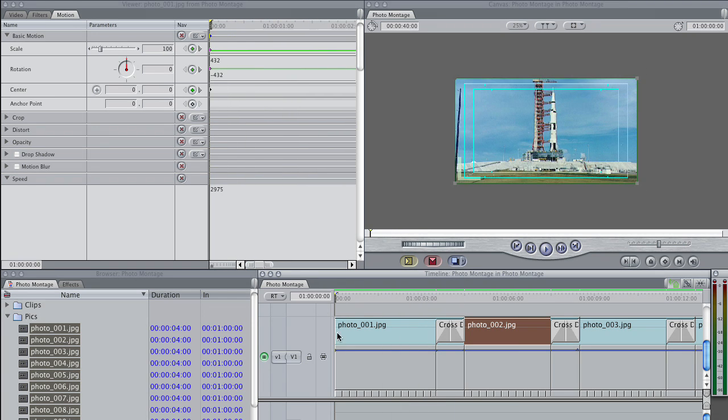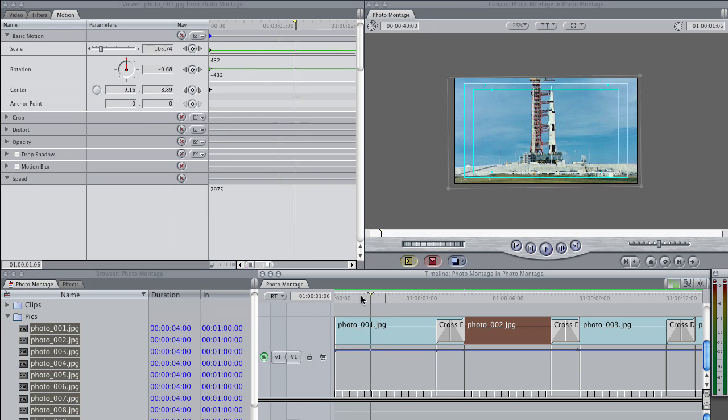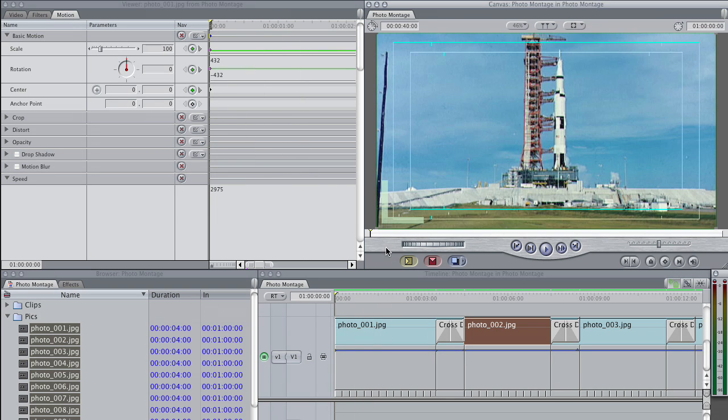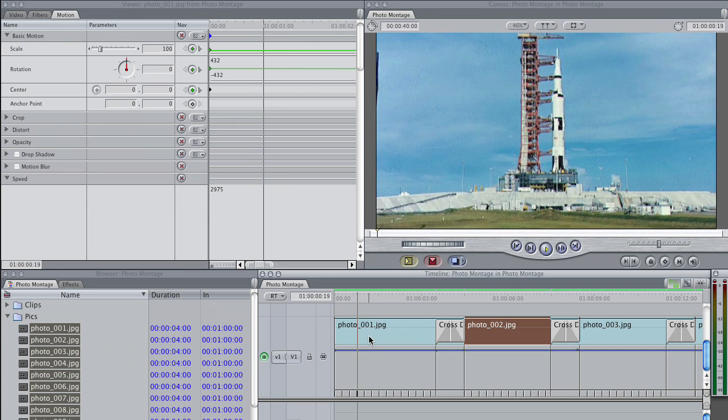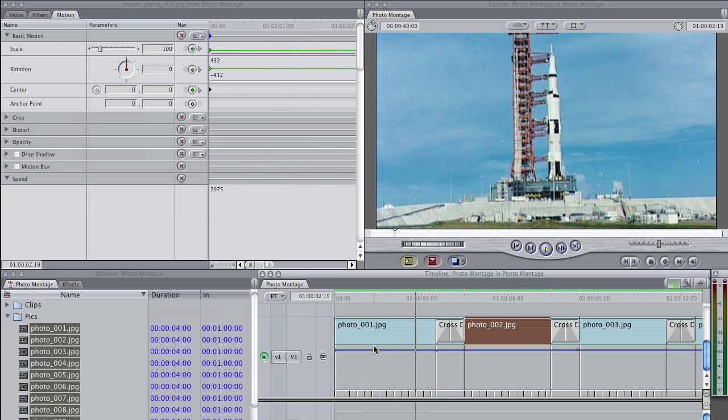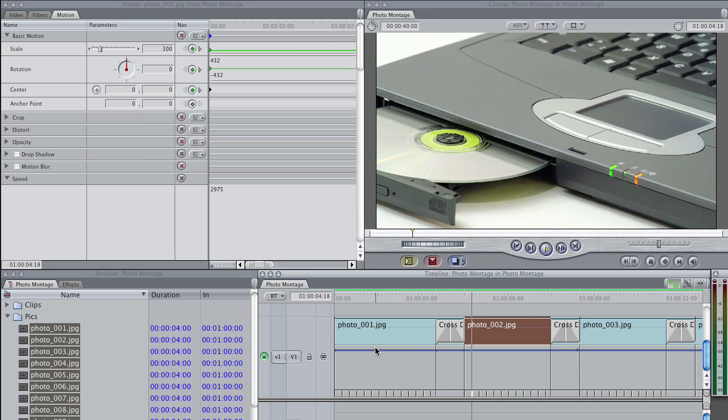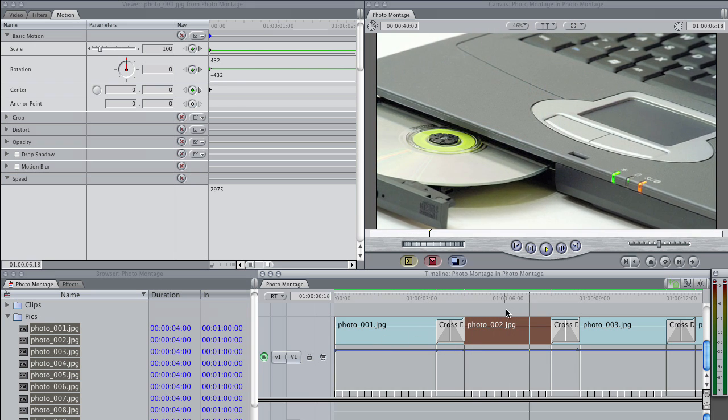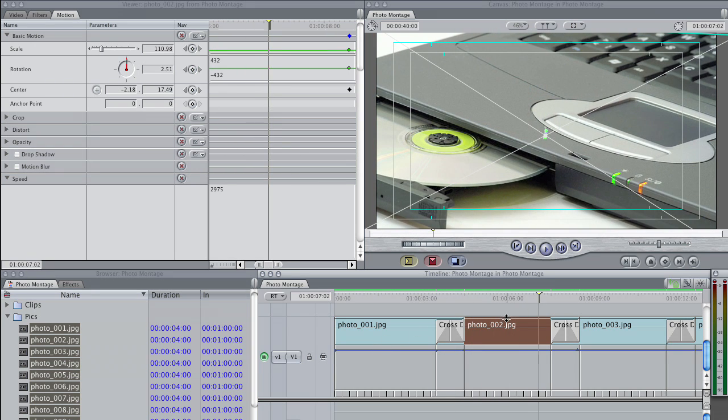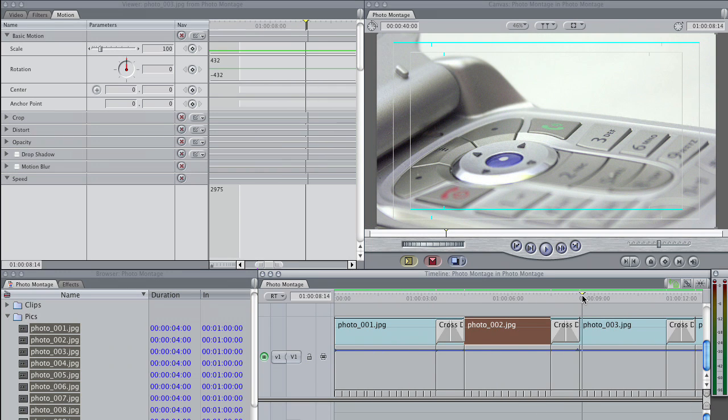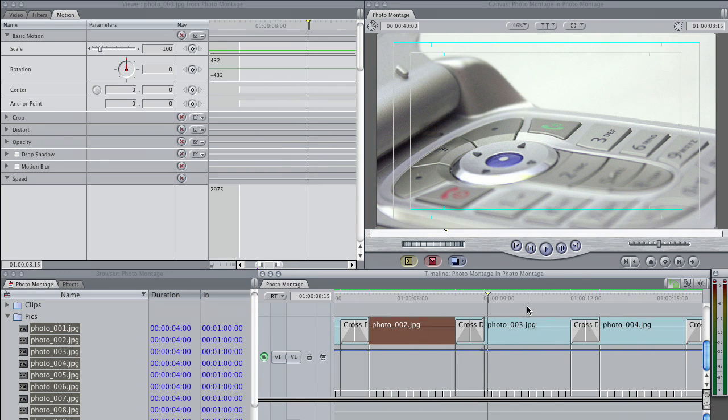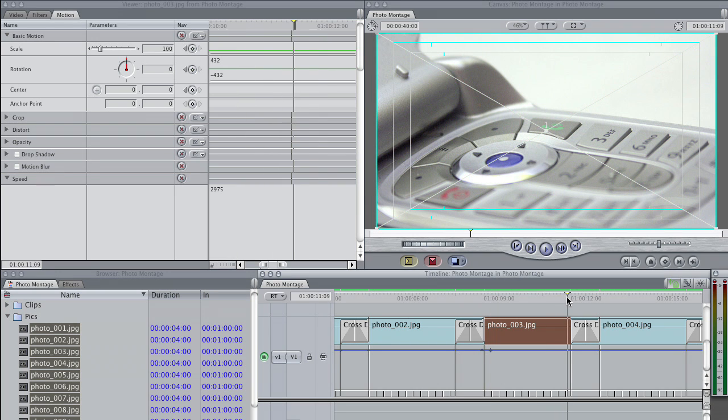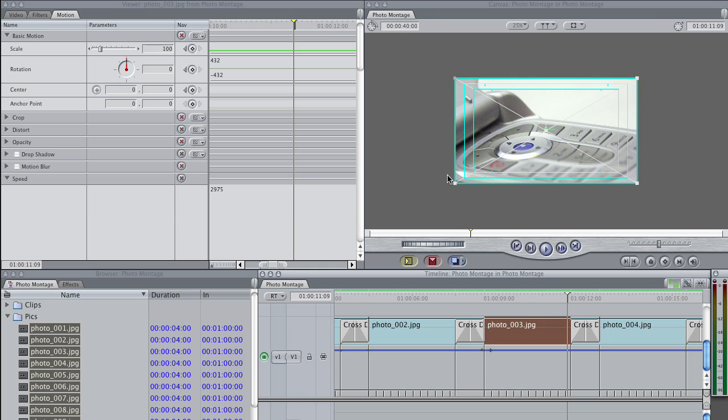So now if I play through these first two clips, let's select and fit to window there. You see that it's zooming in and rotating. Nice dissolve. And this one's doing a nice dissolve as well. And I can continue to go along as well. So now I have each one of these clips will have its own specialized animation.